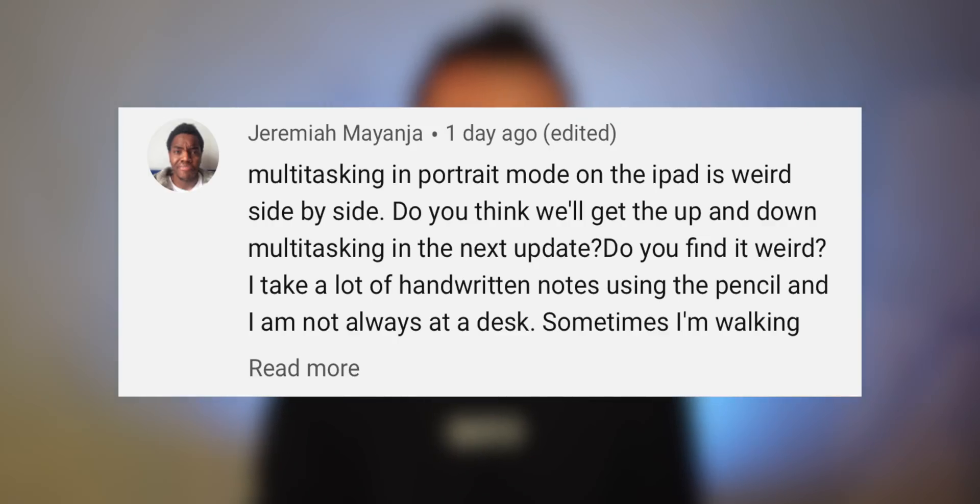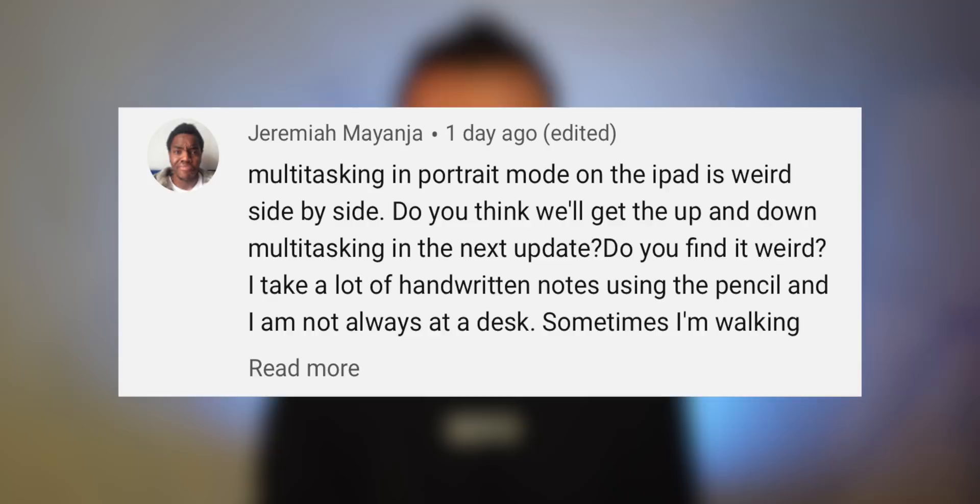Jeremiah M asks: multitasking in portrait mode is weird — do you think we're going to get up-and-down multitasking in the next update? I do kind of find it weird. I don't really use split screen when it's in portrait. I absolutely think it makes sense for Apple to implement some sort of better multitasking in portrait mode. They're really focusing on multitasking this year on the iPad, so it wouldn't surprise me if they actually did fix this in some way.